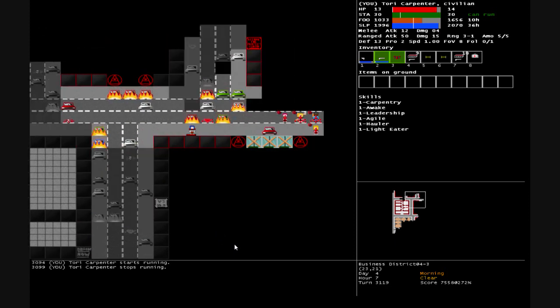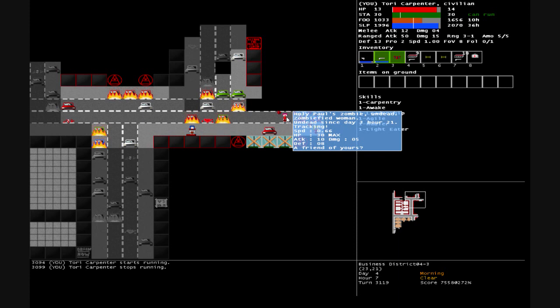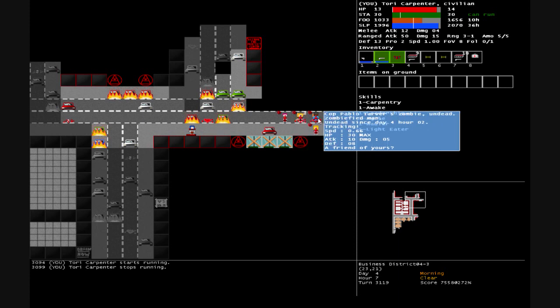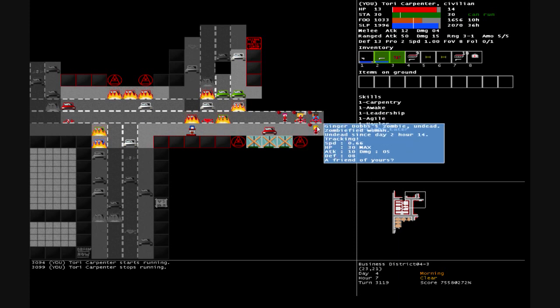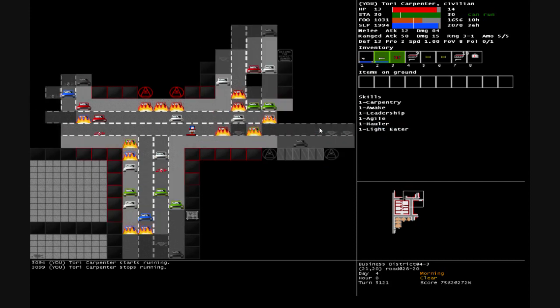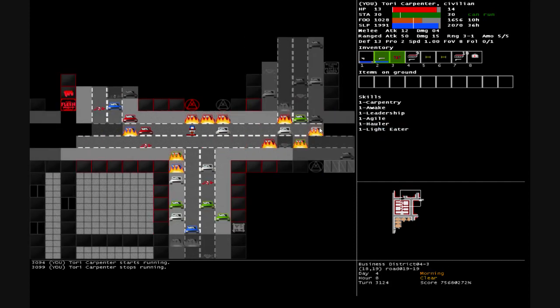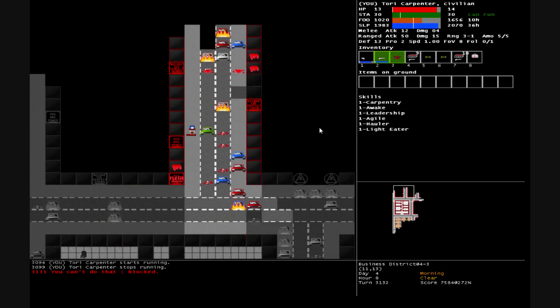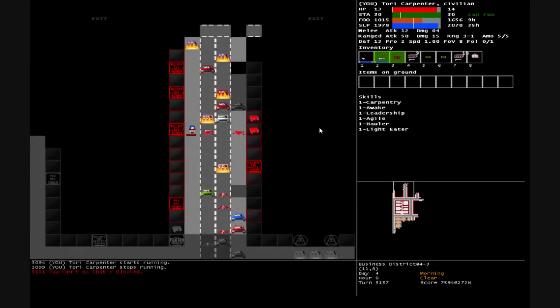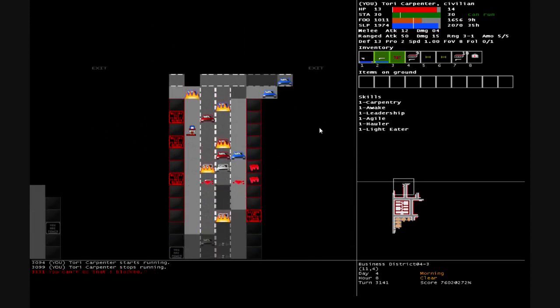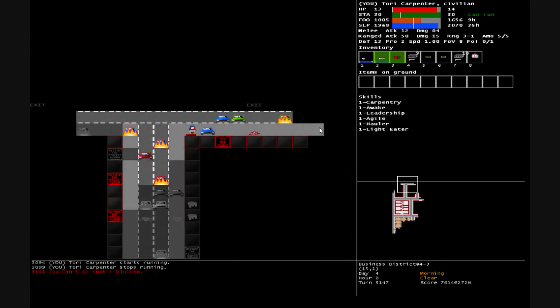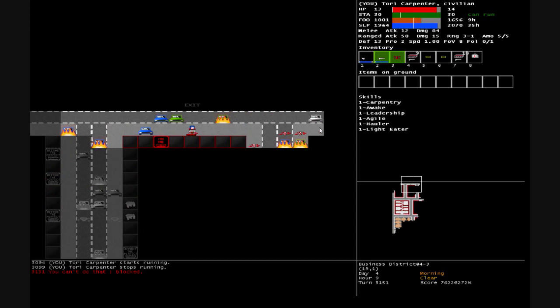Is this another office? A whole bunch of zombies here. Holy - Paul's zombie, Carla Hewitt's, Pablo Tarver, Ginger Dobbs - they're all dead. Their bodies are wandering the streets looking for food that doesn't exist.